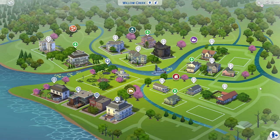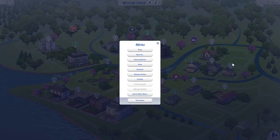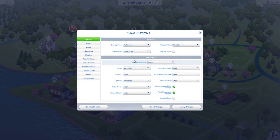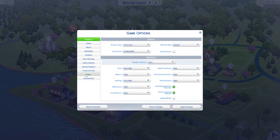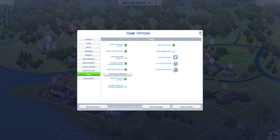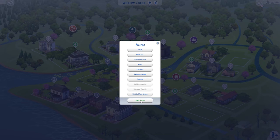In order to use mods and custom content in your game you first have to enable them by going to the Options menu. In your Game Options, click on the Other tab and make sure that 'Enable Custom Content and Mods' and 'Script Mods Allowed' boxes are checked. Be sure to apply your changes and then completely exit out of your game before you install the mod.